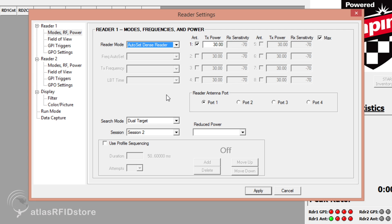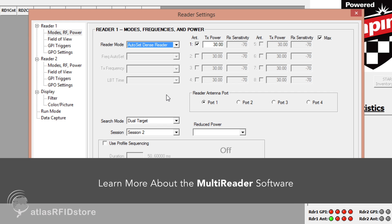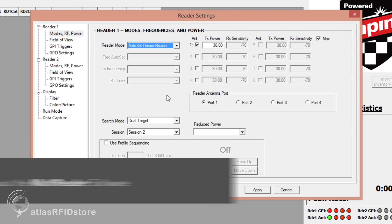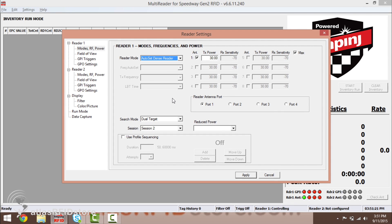The other settings and options within MultiReader are designed for much more specific applications. If you would like to learn more about these settings and options, please click the link below. With all of your settings configured correctly, you can now begin to read and write tags.